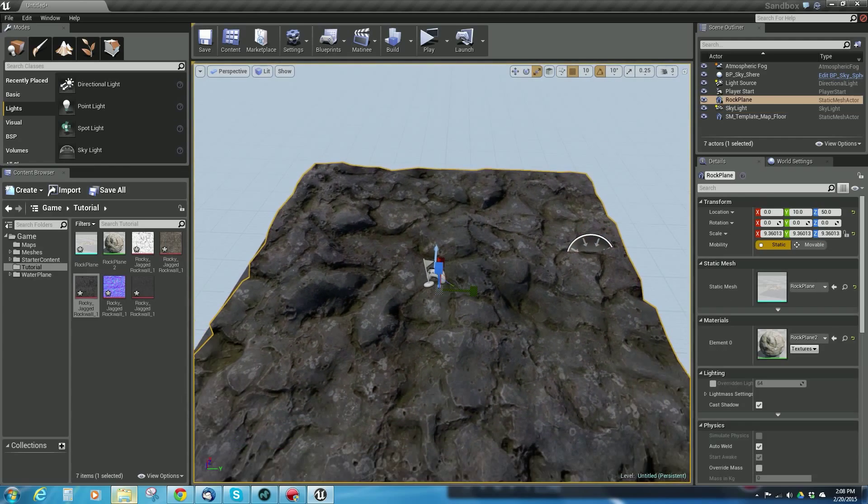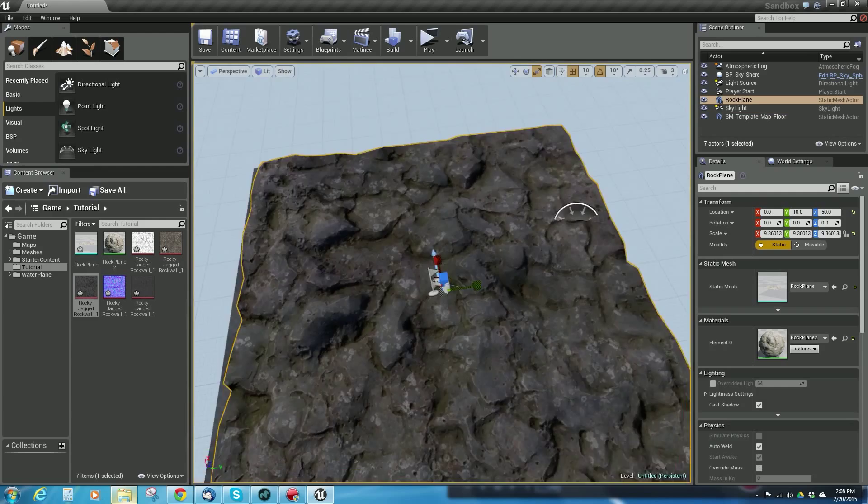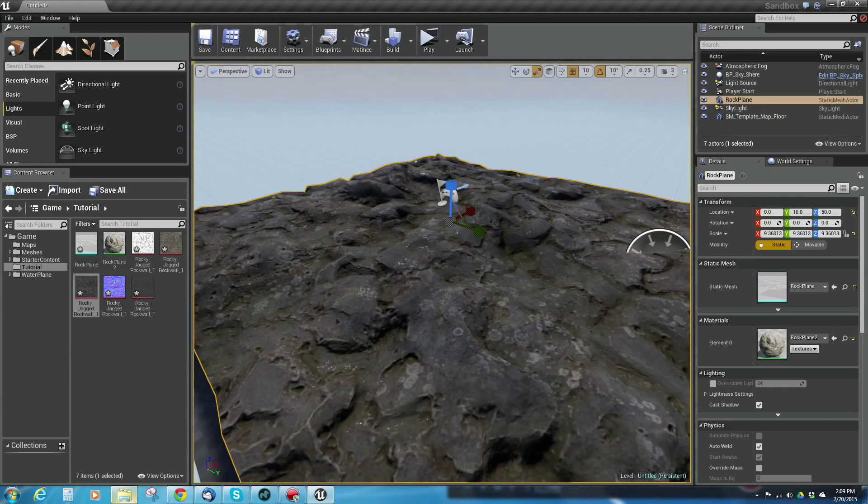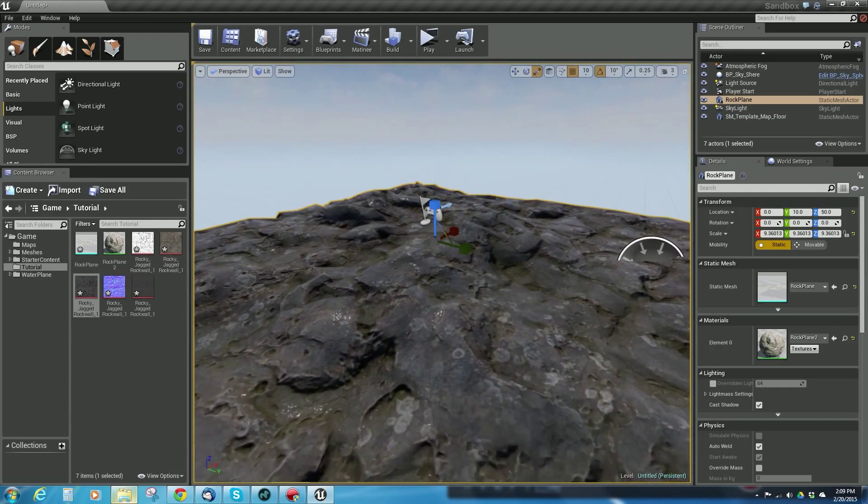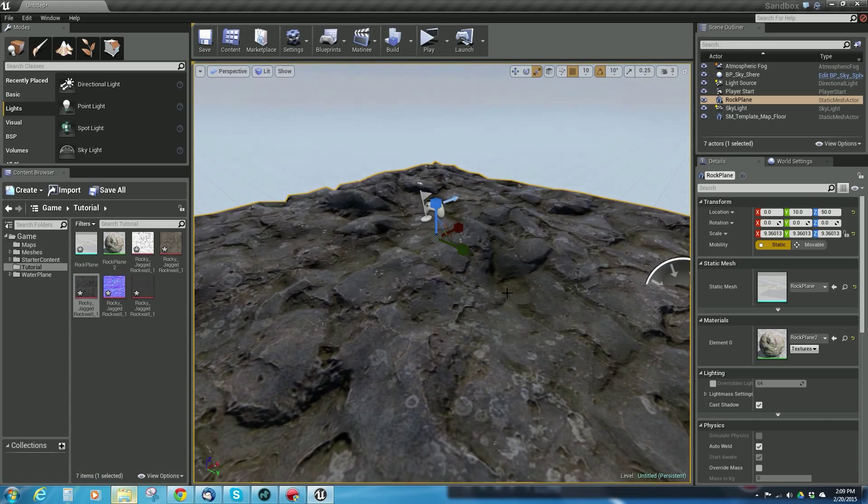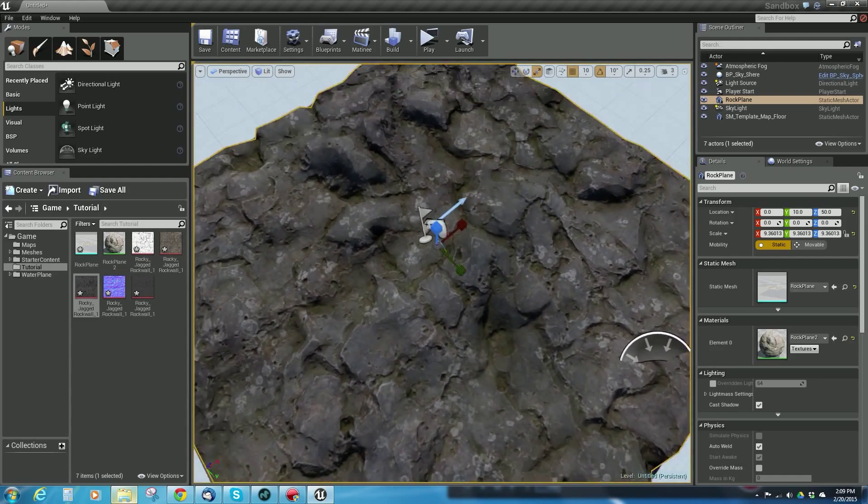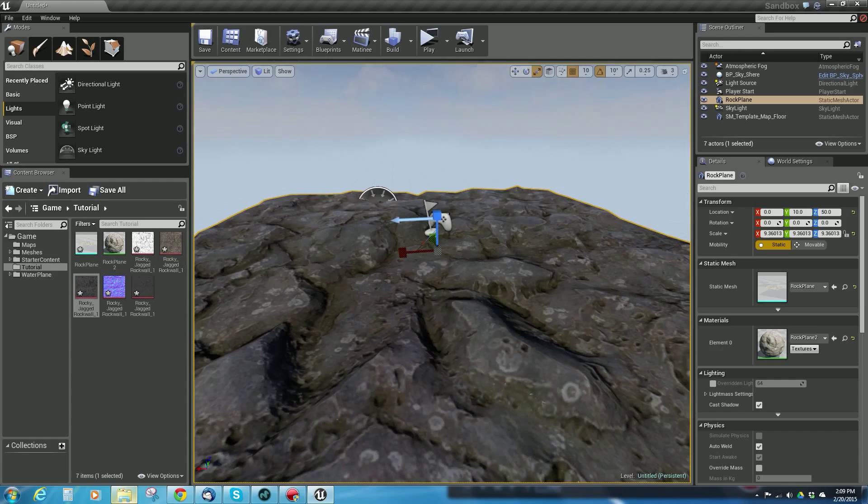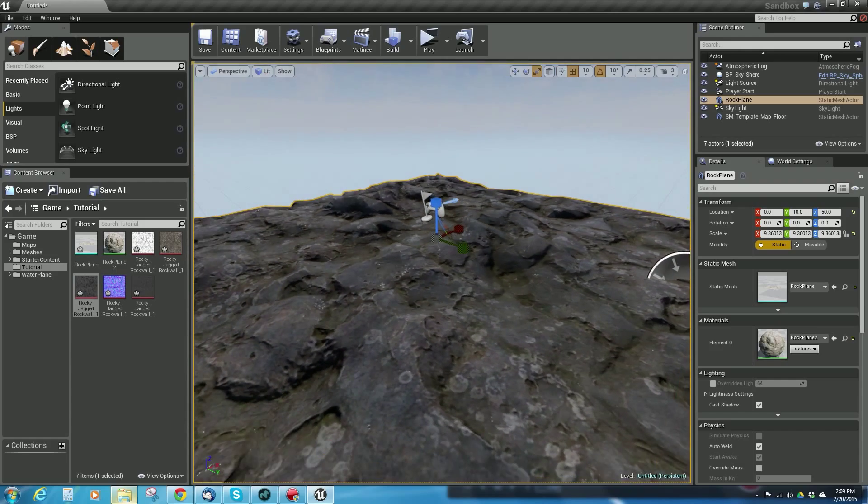Hopefully that's a help to you for getting stuff from Modo into Unreal and setting stuff up. Like I said, this material is a super simple material. It just came straight over from Modo really easily and I just plopped it in my scene and I was ready to go.